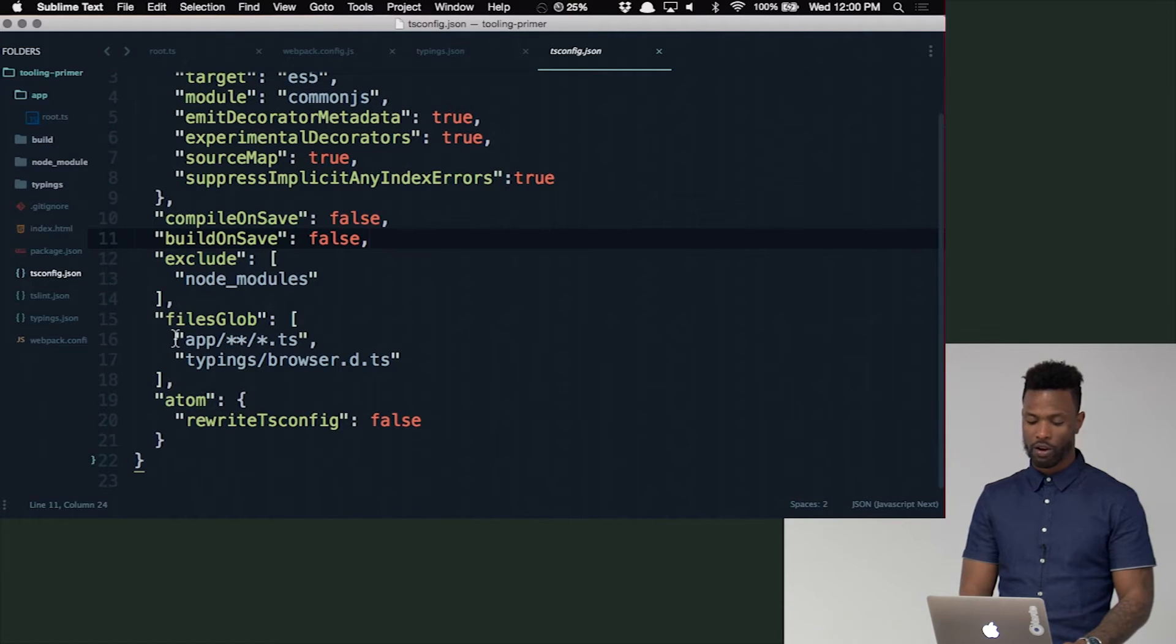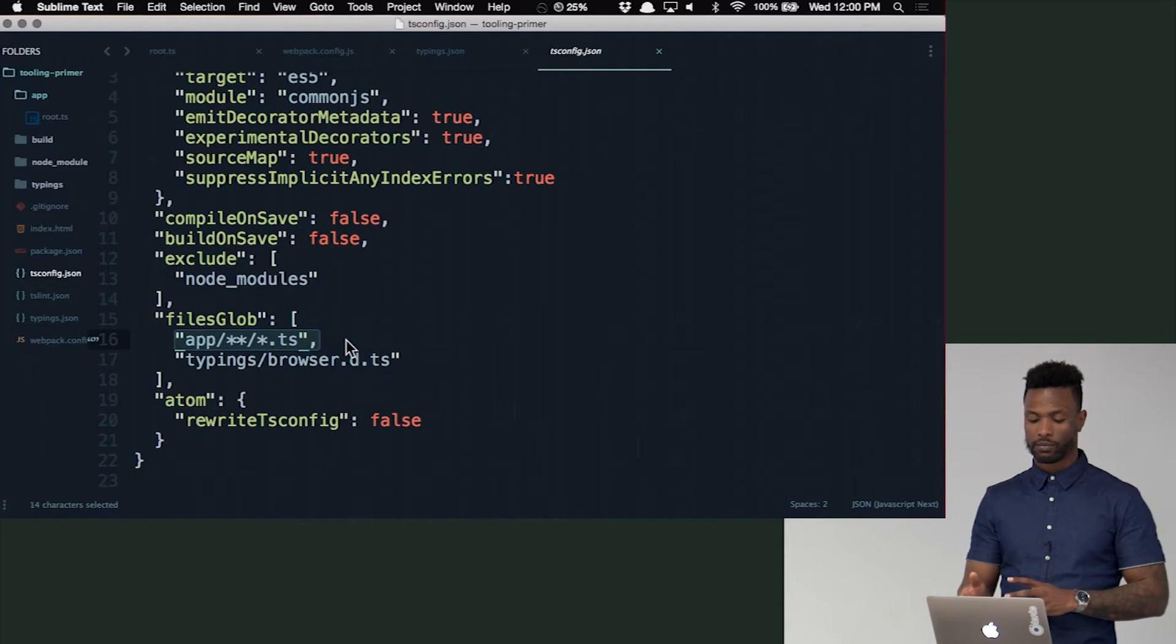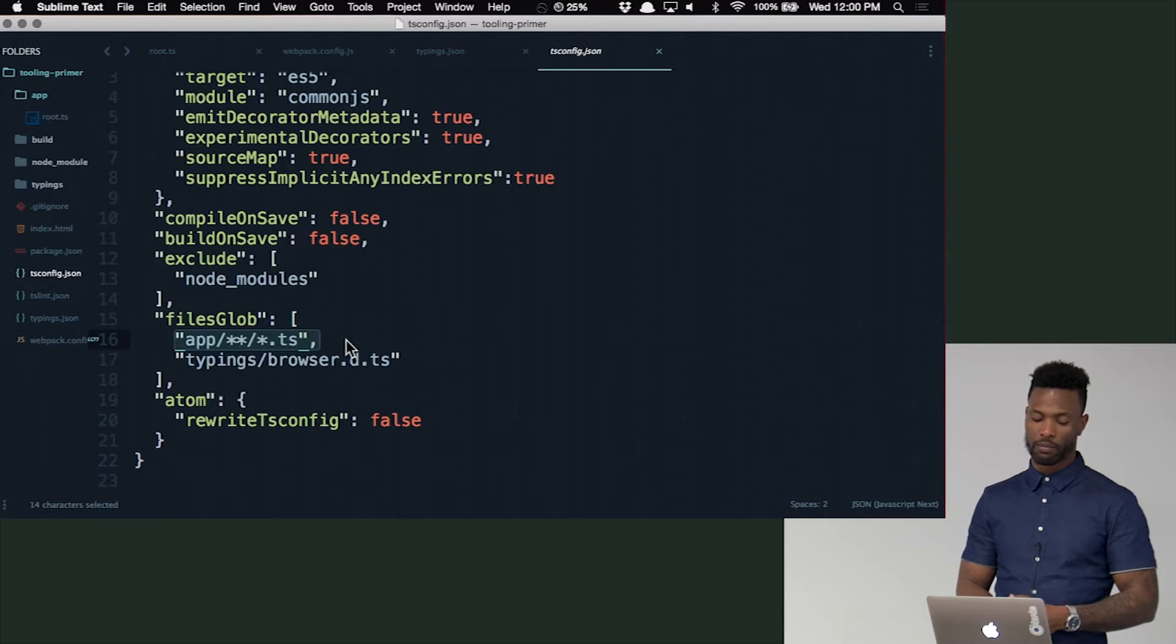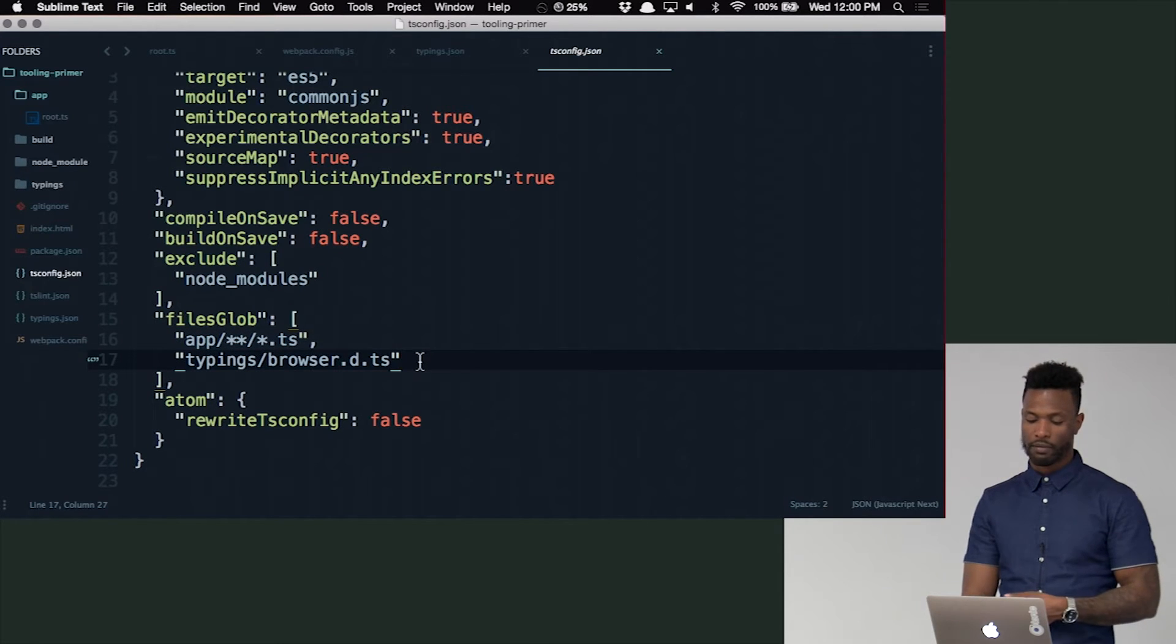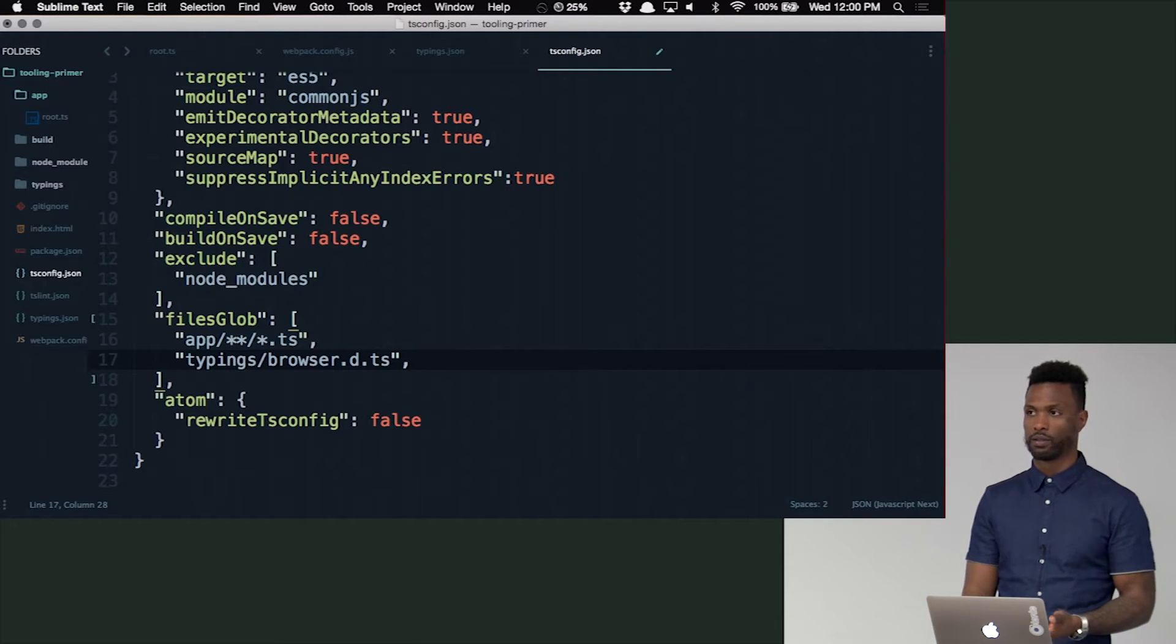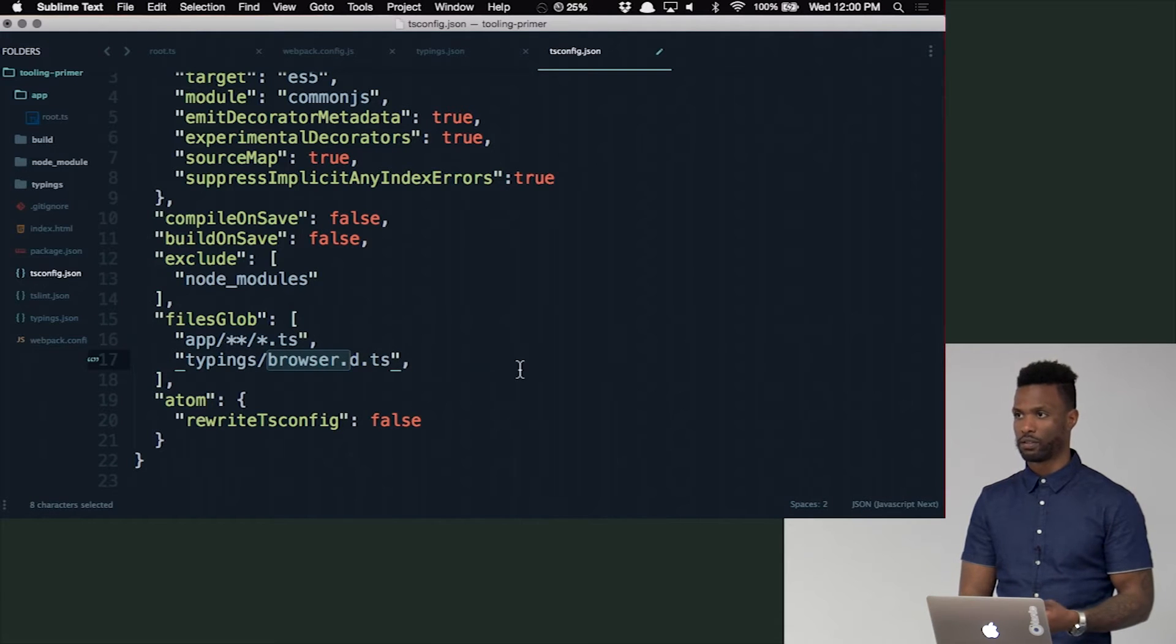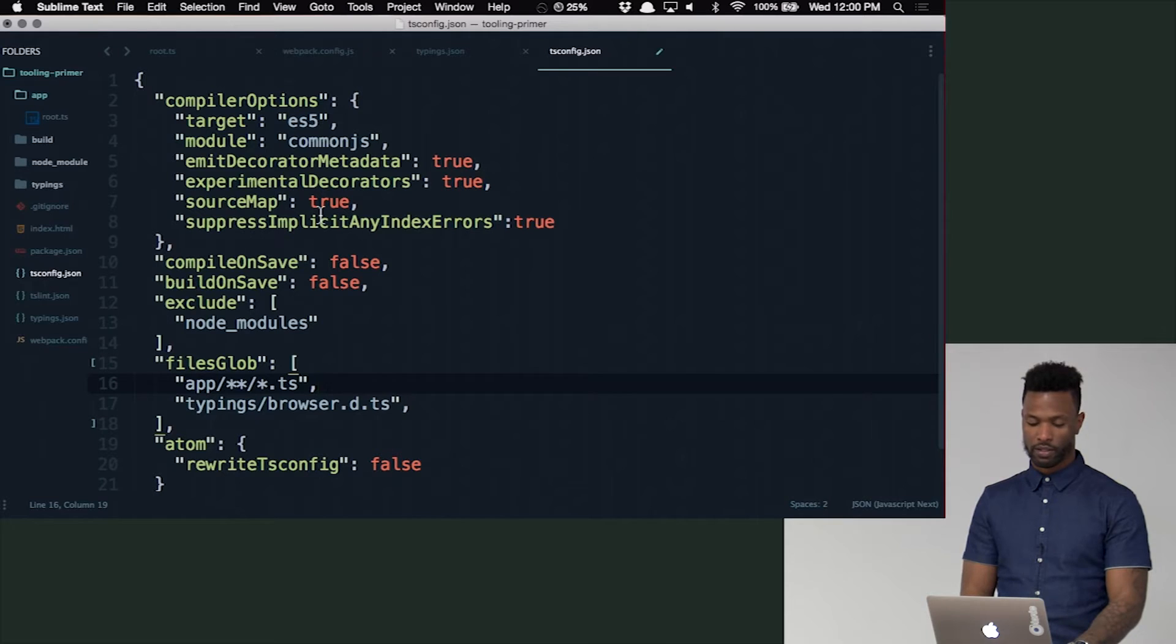And then here are the files that we're telling the TSConfig or the TypeScript compiler that we're going to be using. So we're going to be using this file, this global files, and this file. Obviously, we need to put in the other typings that we installed, like Node. The stuff that I just installed, we'll put them here, too. So you need to put that stuff in there. You can also just do a glob for all your typings, and you'll still be fine.